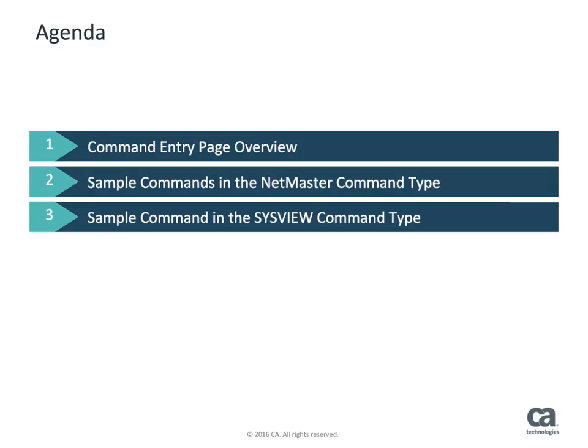This video will show you the Command Entry page and how to select a command type and execute commands under the NetMaster command type, including the Show Users command in NetMaster, an MVS command that displays the last time you IPL'd your system, a USS command that shows how long your environment has been running. We'll also see how to execute commands under the SysView command type, including a summary of information about jobs on the JES job queues.